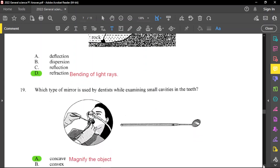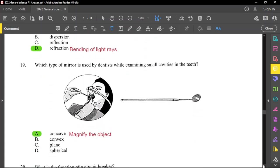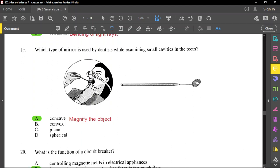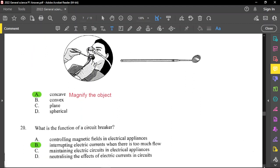Question number 19: what type of mirror is used by dentists while examining a small cavity in the teeth? That is a concave mirror, because a concave mirror actually magnifies the object — it makes the object look larger.